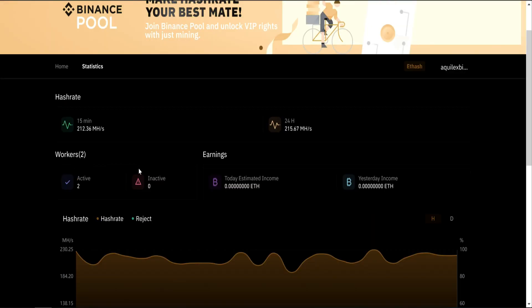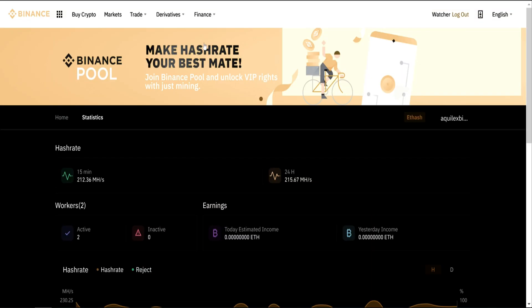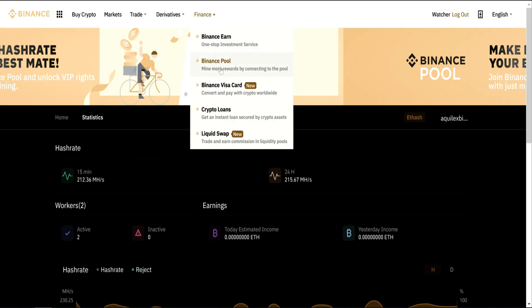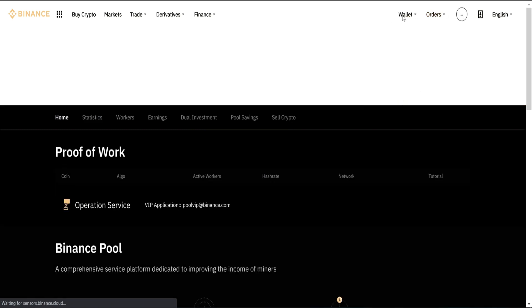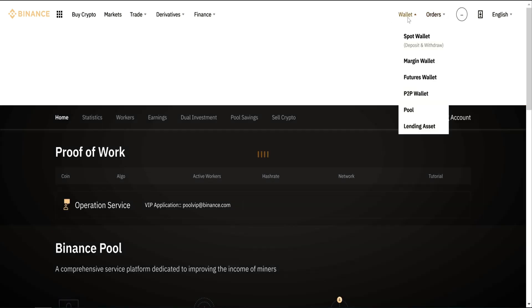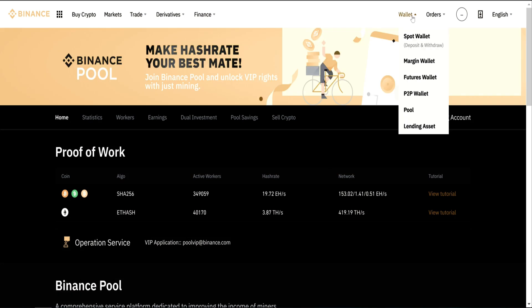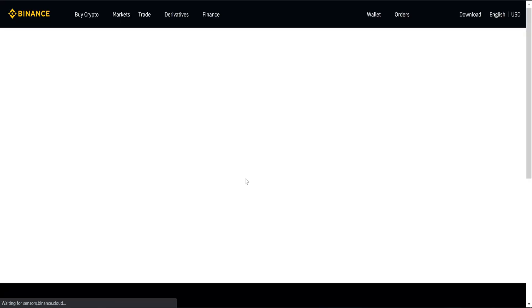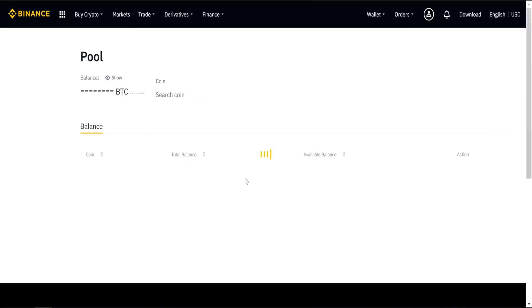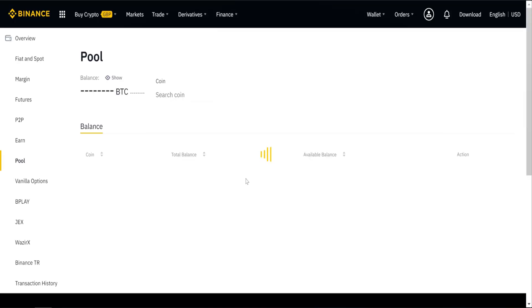To access your wallet, go to Binance Pool, so your wallet appears here. You have several wallets, but we want Pool Wallet.